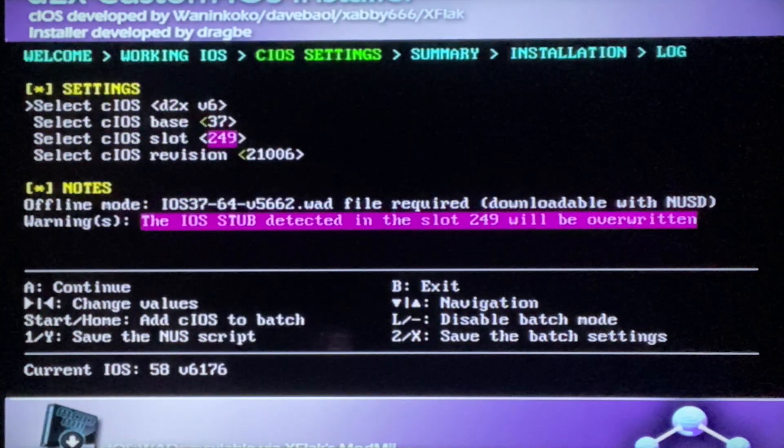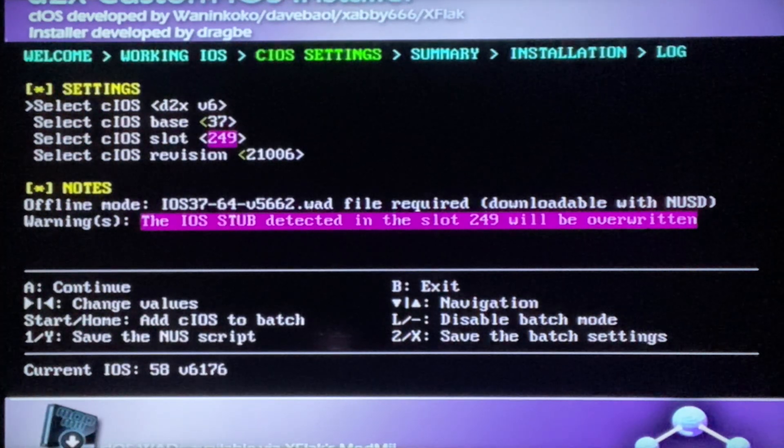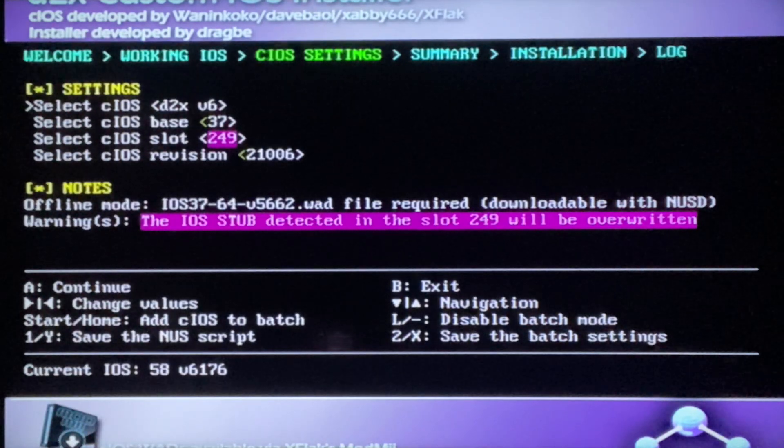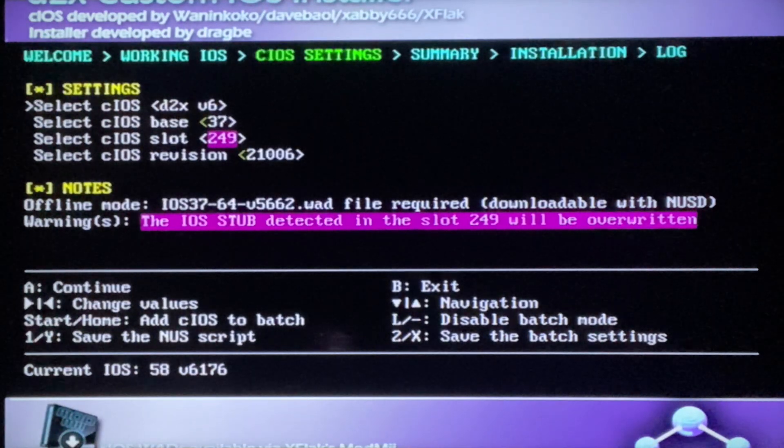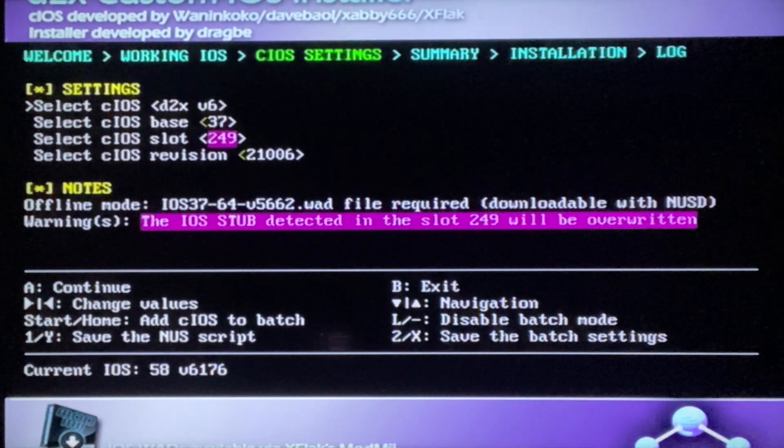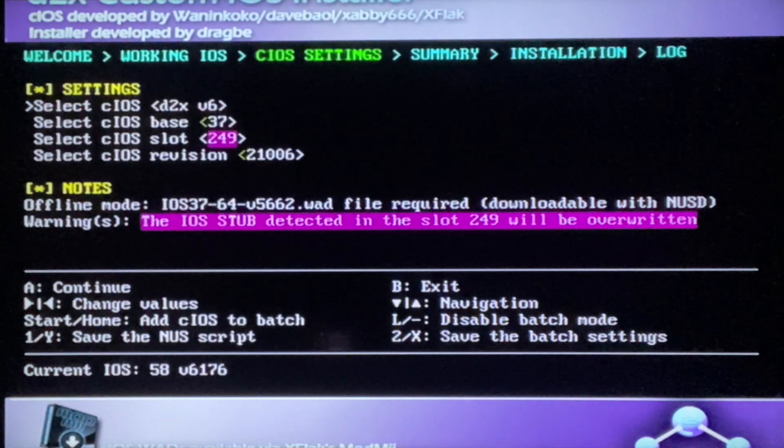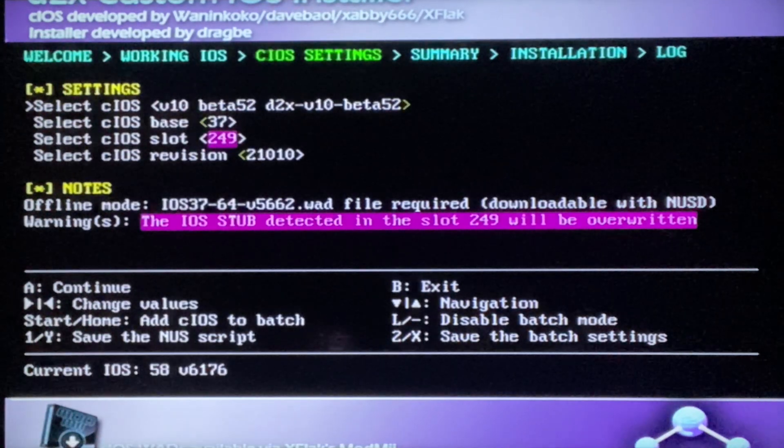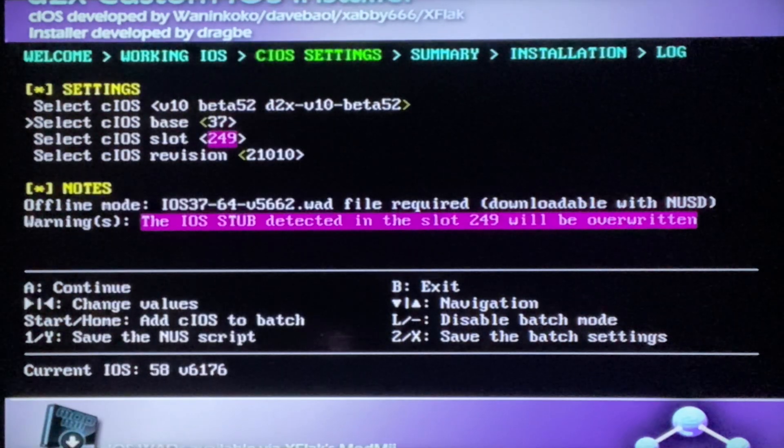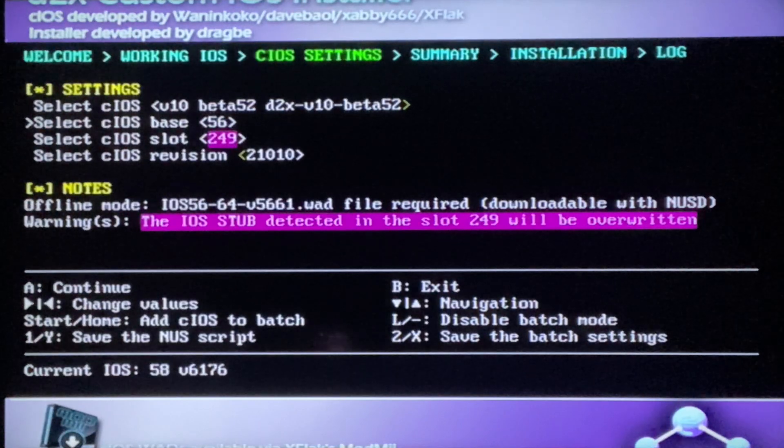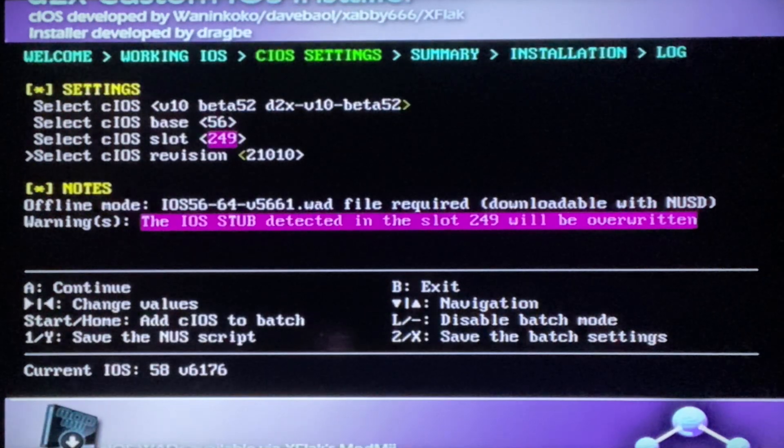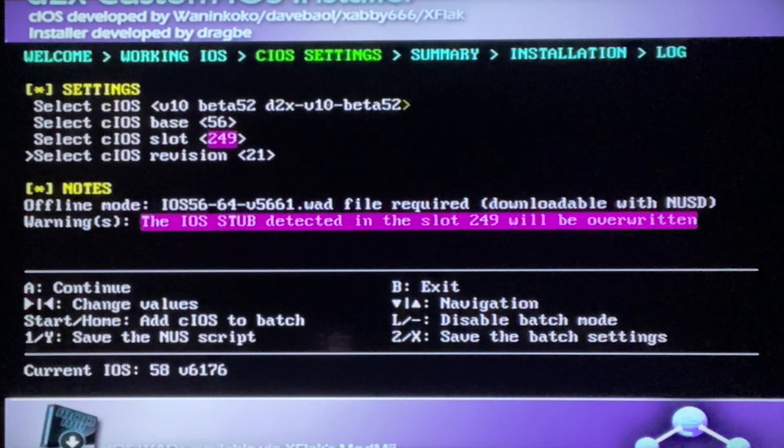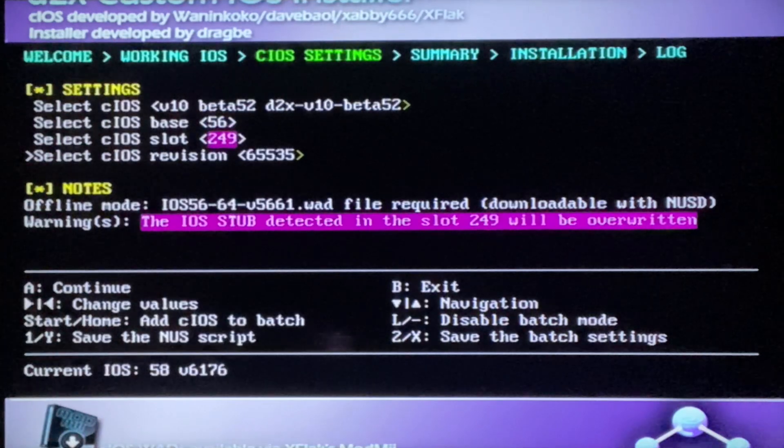Alright, so now it's gonna bring you to this page. This is the tricky part here. Just follow every move that I do and you guys should be fine. Just make sure you follow all the steps that I'm doing right now. You're gonna use the d-pad to go up and down. First, for cIOS d2, see how that says v6, you're gonna change it to make sure it says beta 52 at the end. Then go down and for cIOS base change it to base 56. Then go down and keep that the same thing. And then for cIOS revision, change it to 65535.